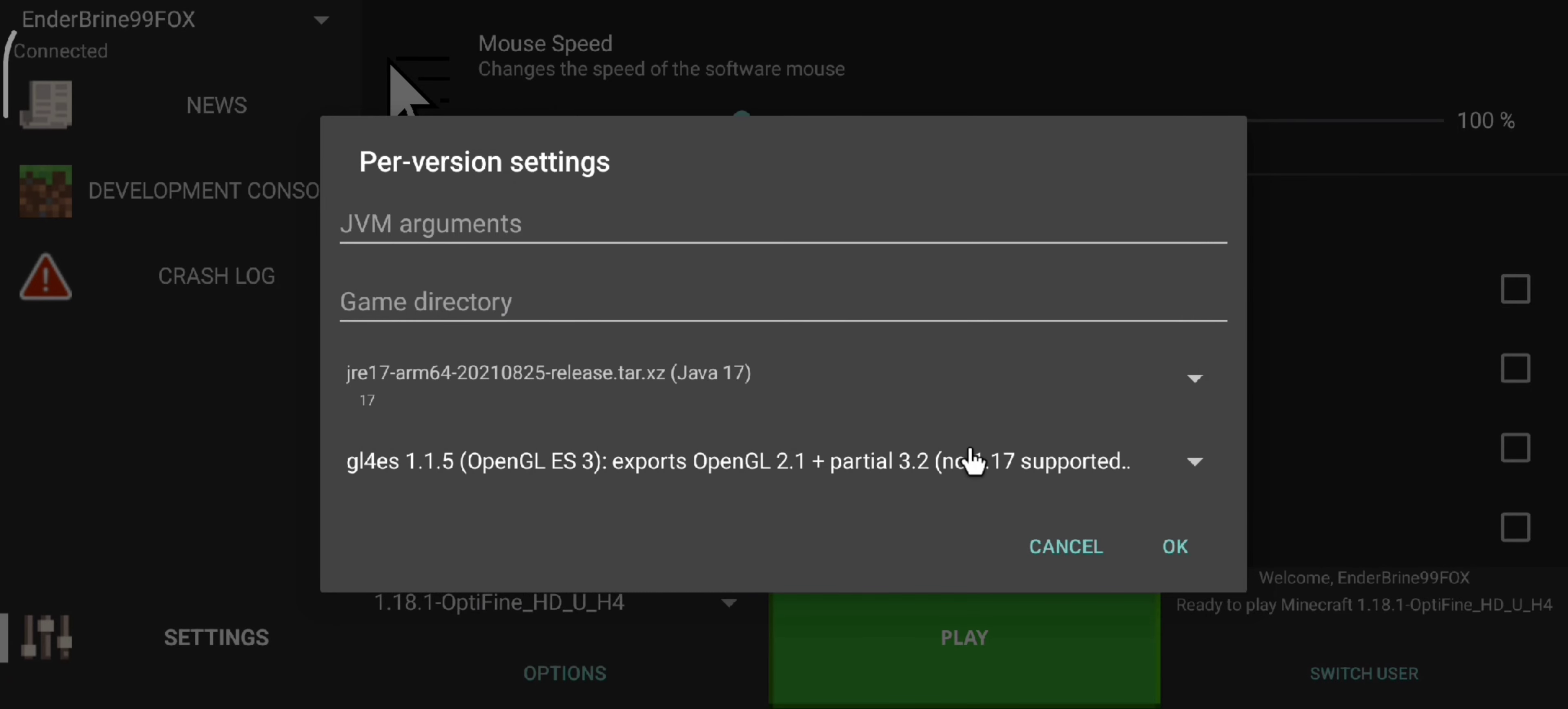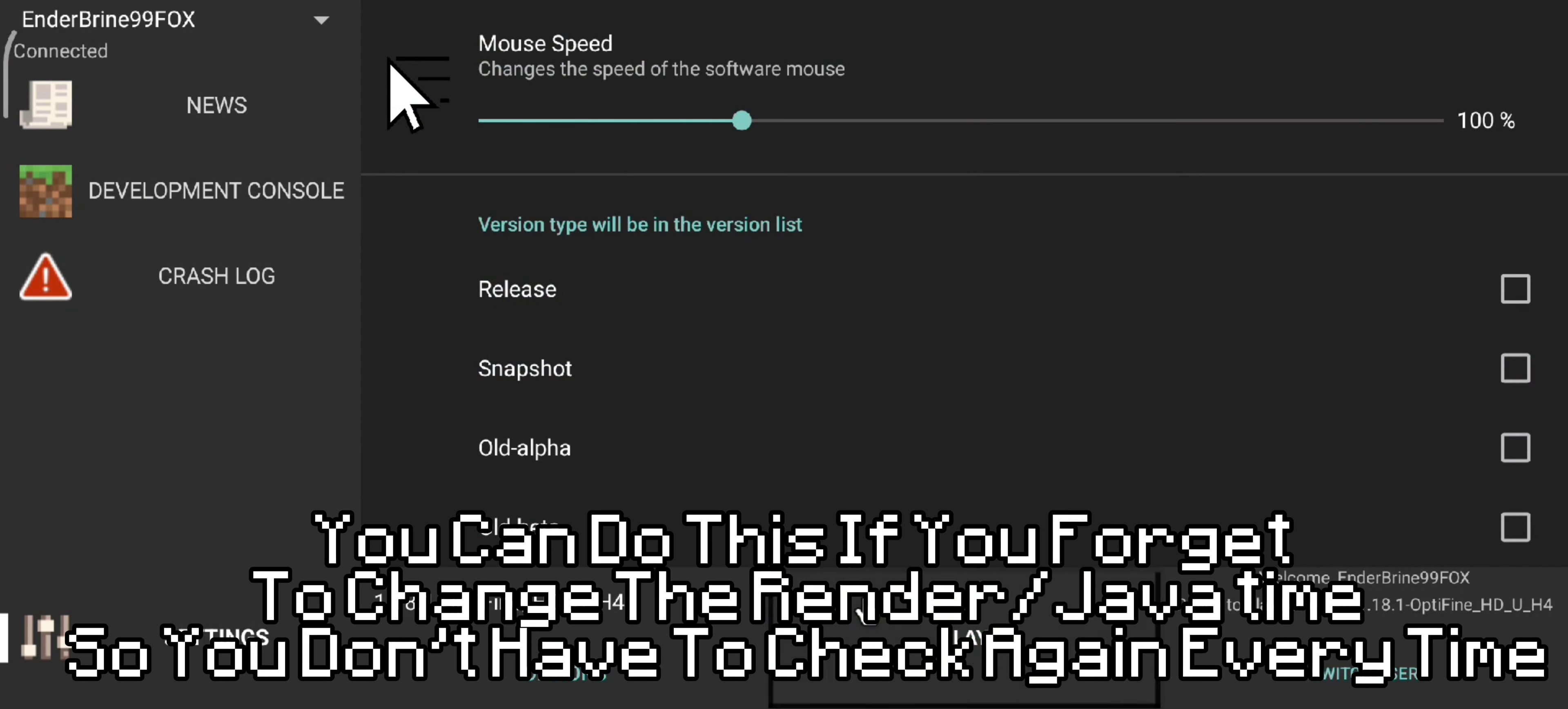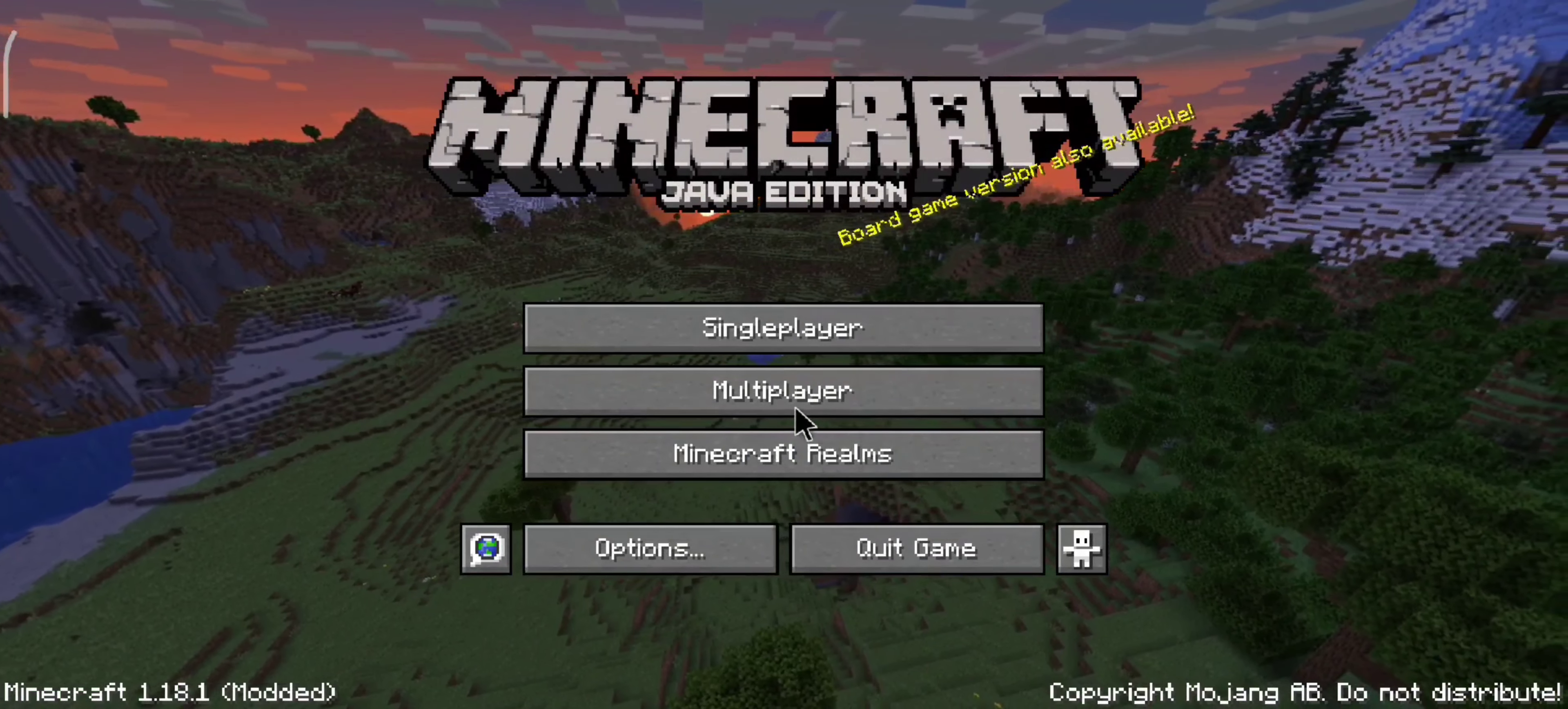Now, we can use other renders to play other versions. Meanwhile, this version won't mix with the render we use. As you can see it works while we use Java 8 and the first render.